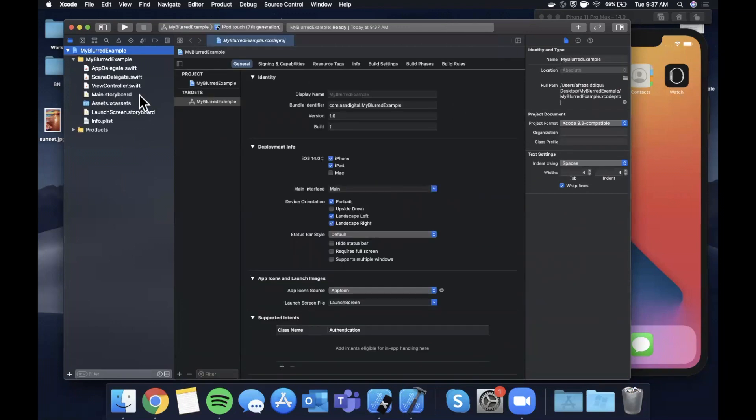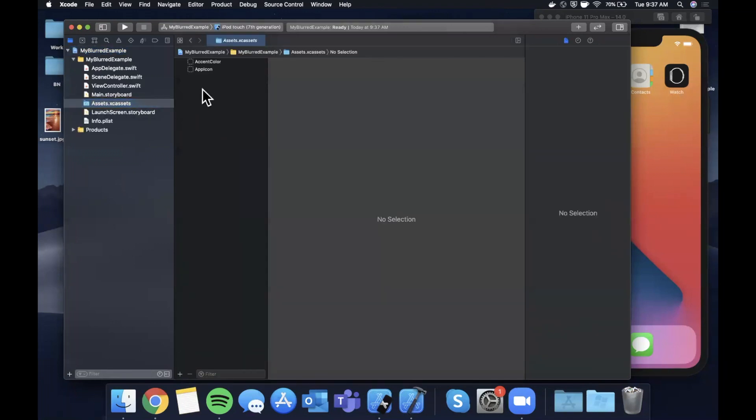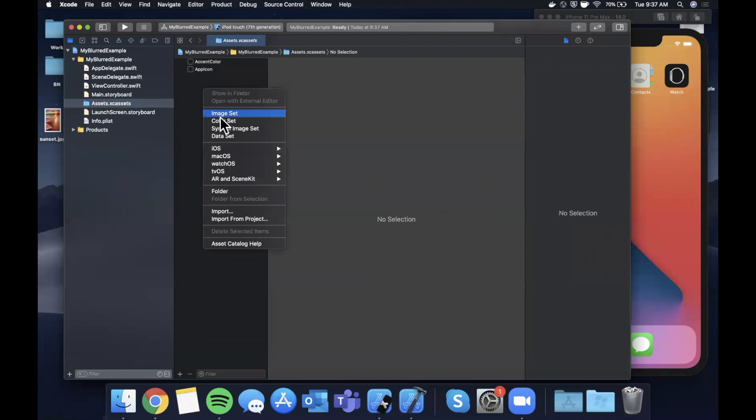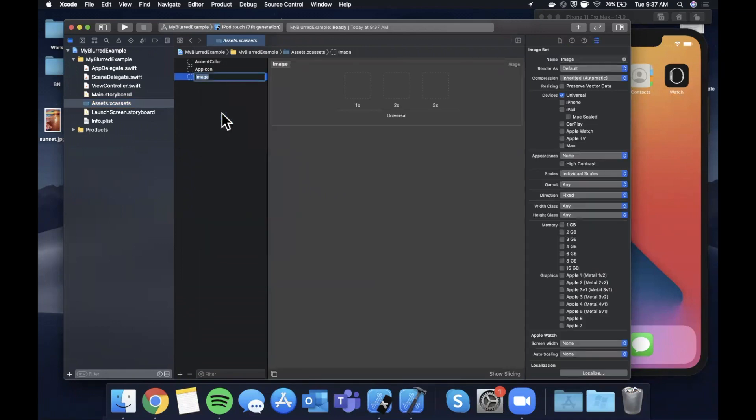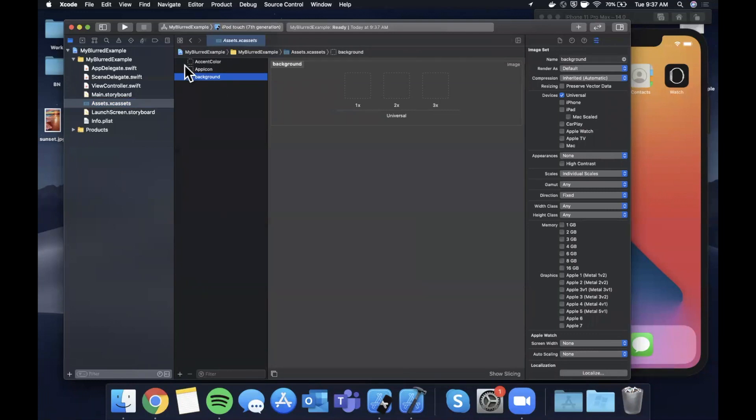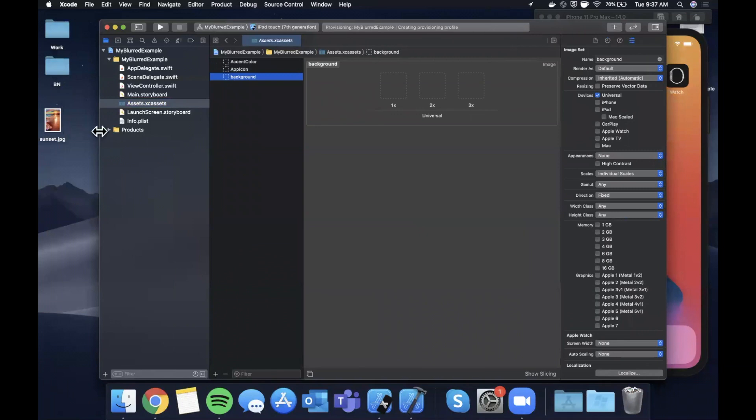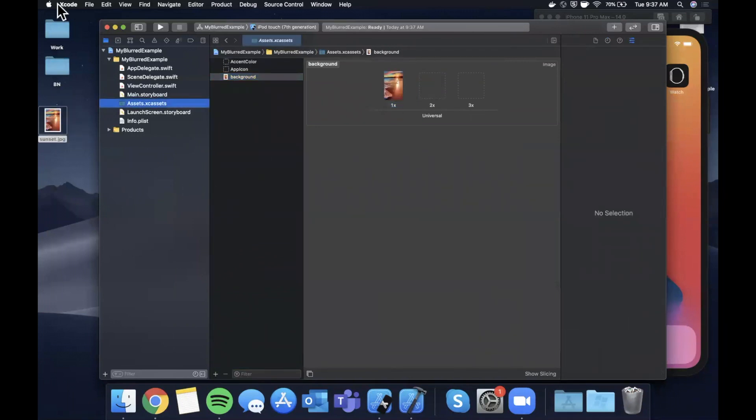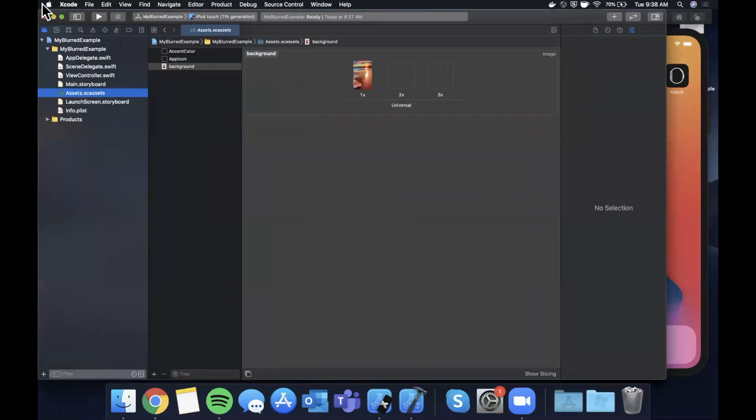Before we get into the code, we're going to go to our XC assets here and we're going to create a new image set by right clicking and hitting image sets. I'm going to go ahead and call this background, and we're going to drag in an image. I just grabbed an image from Google images here, so let's go ahead and drag this guy in.